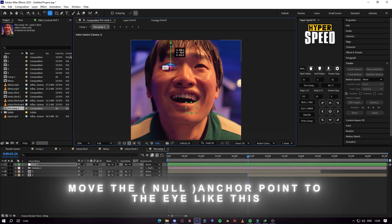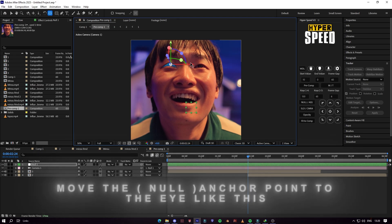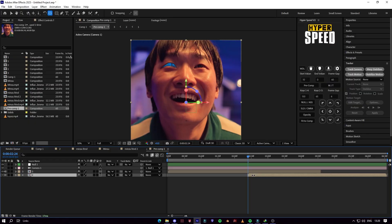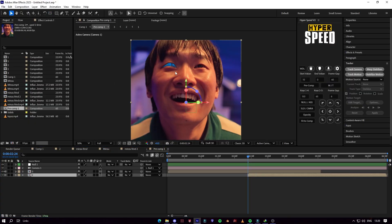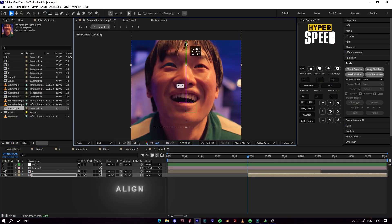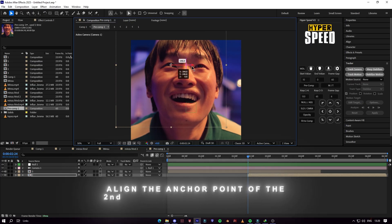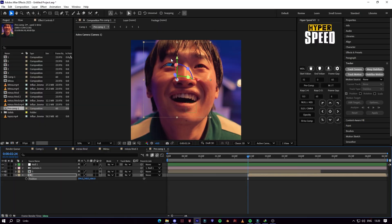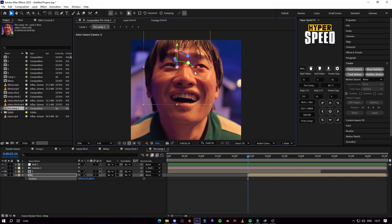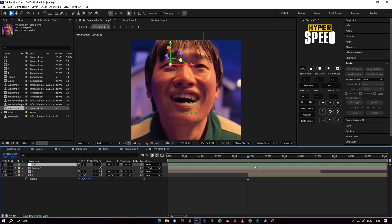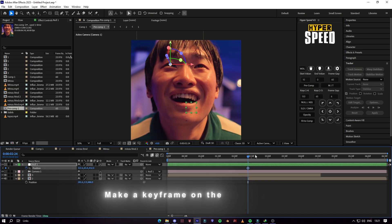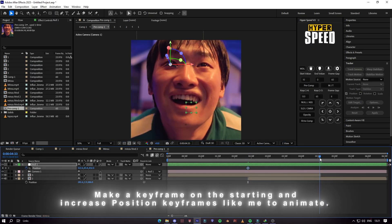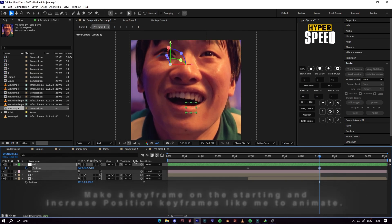Move the anchor point of the null layer to the eye. Align the anchor point of the second layer to the eye like this. Select the null and make a position keyframe on the starting, then increase position keyframes like me to animate.